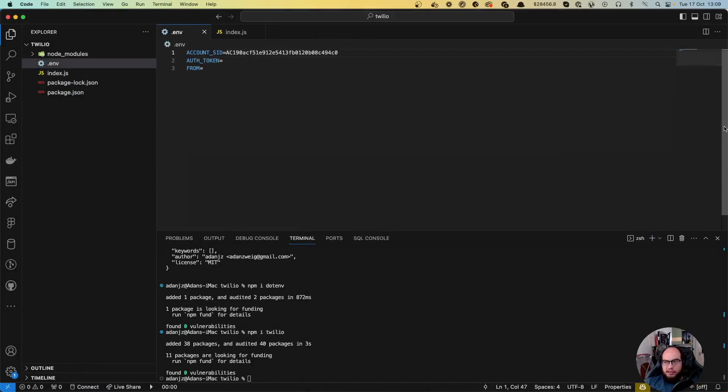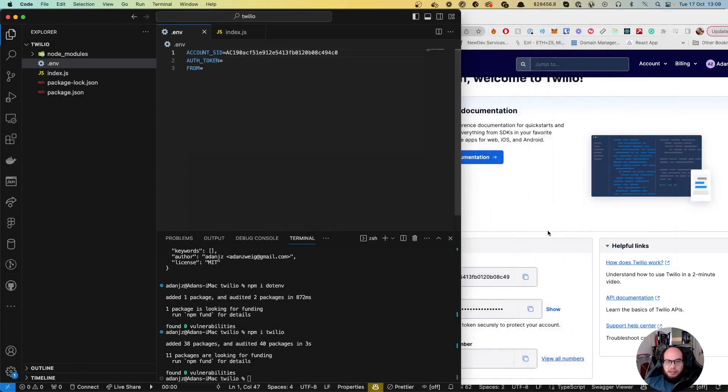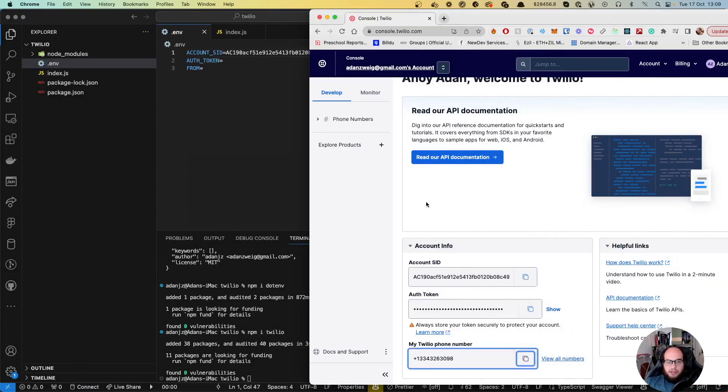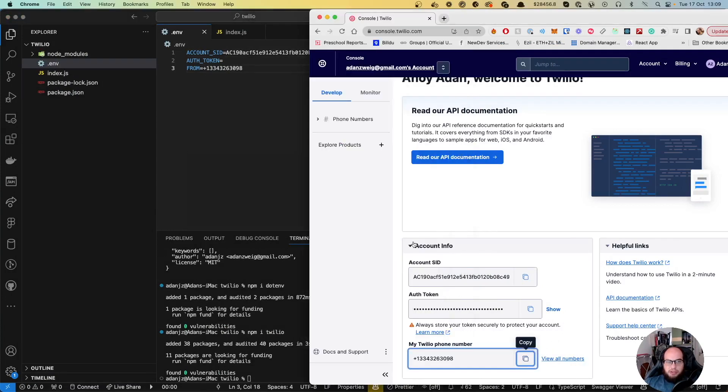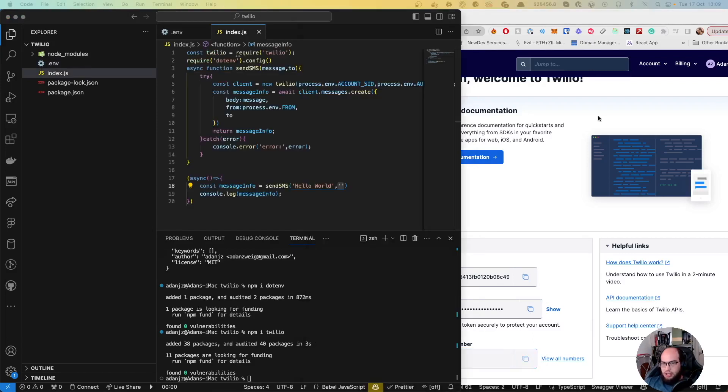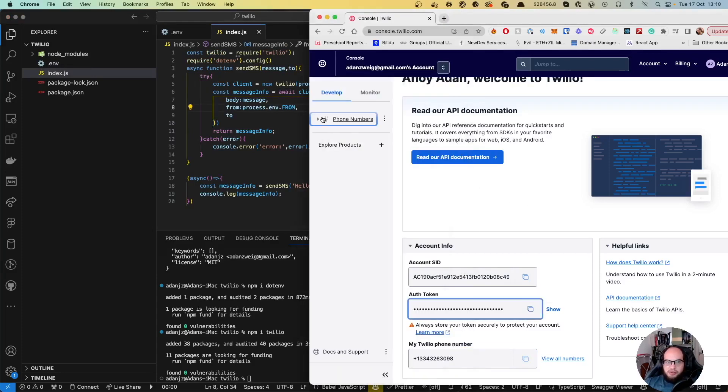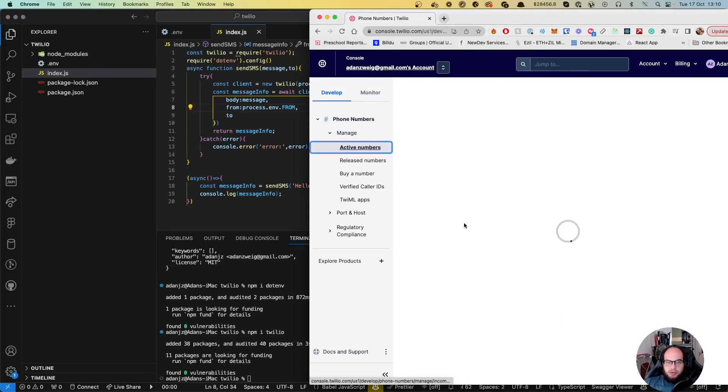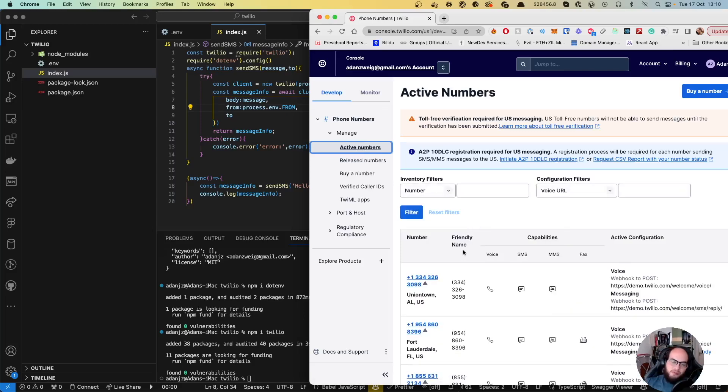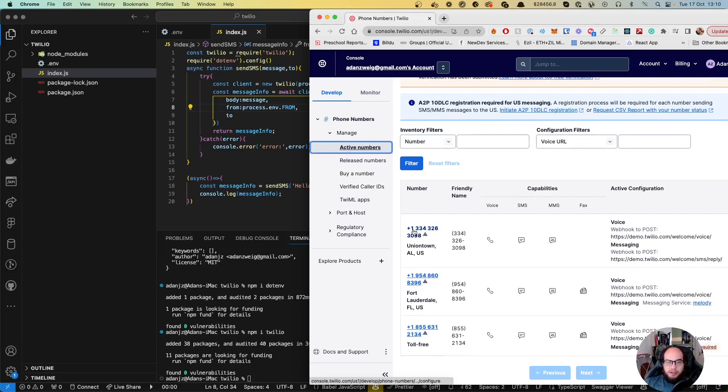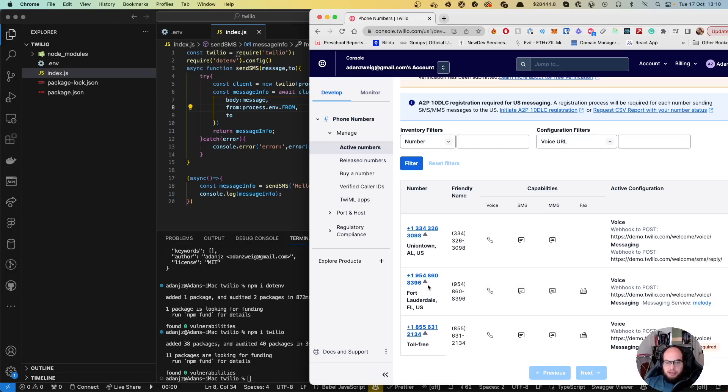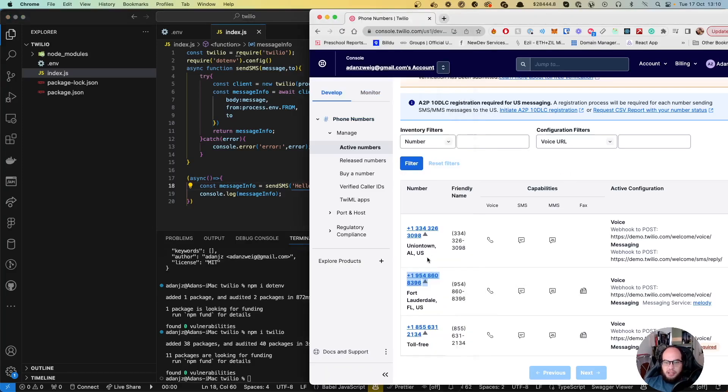I'll add the SID, the phone number, and the auth token. Now I have all the data. The idea is to send from one phone number to another. The phone number I'm sending from is the 334 number, and it will be sent to the 954 number, which will receive my message.